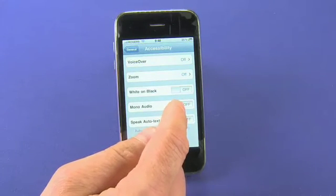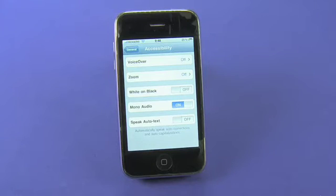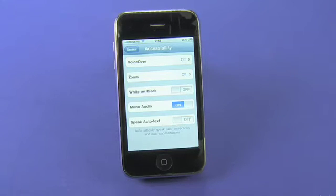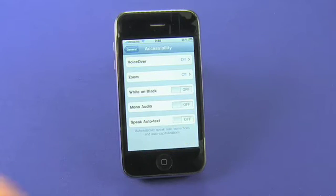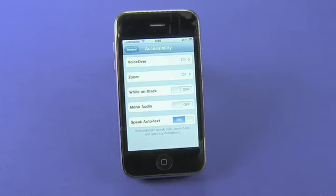Mono Audio: in case you cannot hear in one ear, you can flip that on and now anything that comes through the phone — through the speakers or through the earphones — will be the same in both ears. If anyone has listened to the Beatles' Yellow Submarine, you'll know what I'm talking about. And Speak Auto Text: by flipping that on, you can have the phone read out any corrections it makes, so if you're in Mail or the Notepad and it's automatically making corrections, it will tell you when it's doing so.